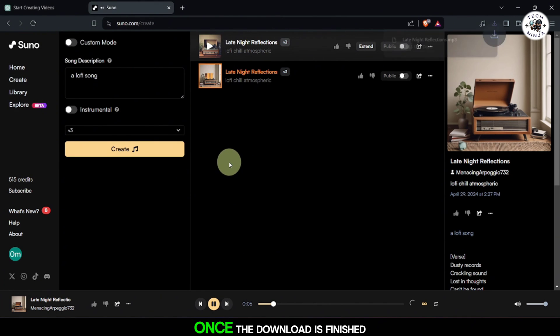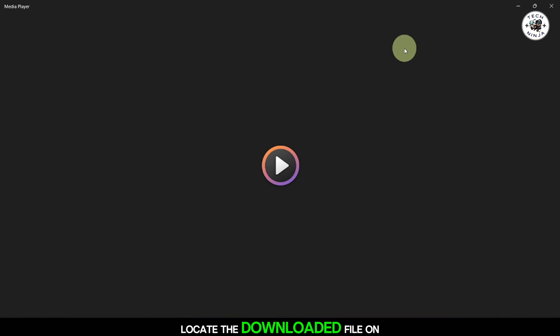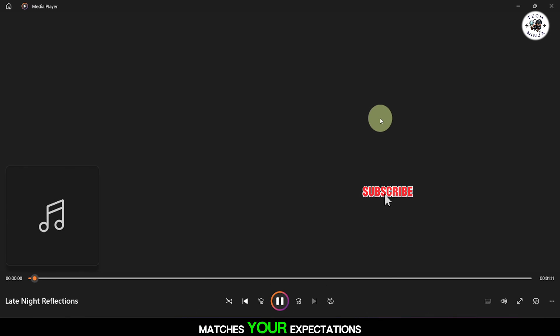Once the download is finished, locate the downloaded file on your device. Verify that the downloaded song matches your expectations and plays correctly.